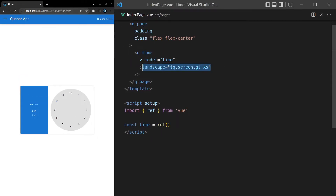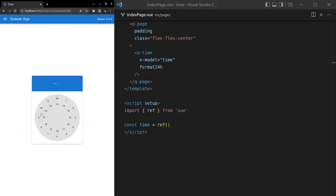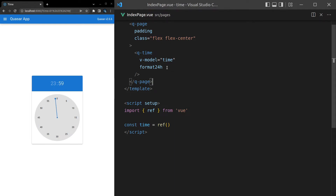We can also enable 24-hour format, which gives us inner numbers leading all the way up to 23, since 23:59 is the last available time — not 24. So we've got full 24-hour format support.